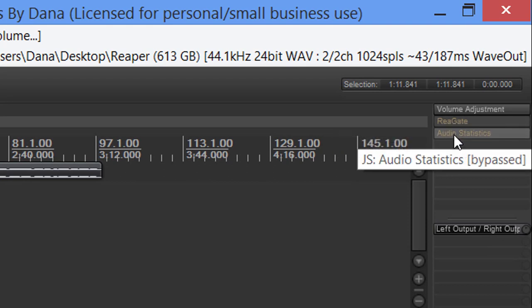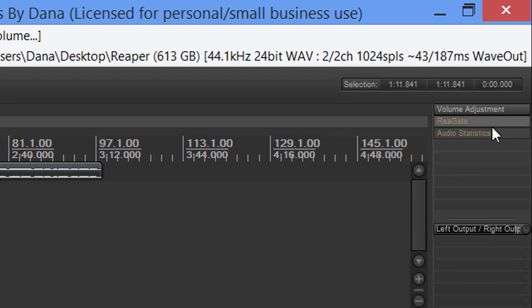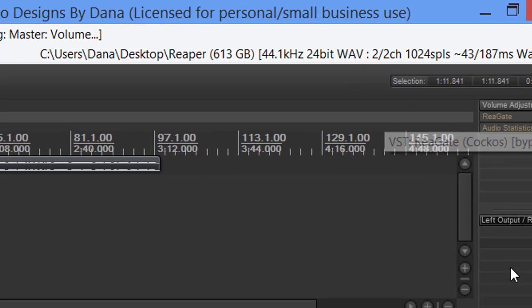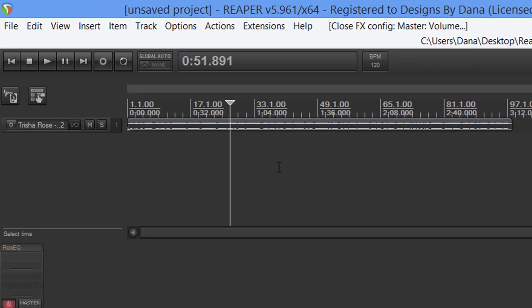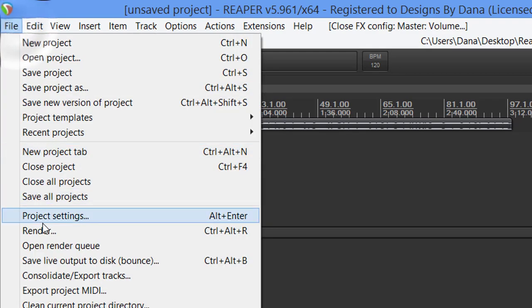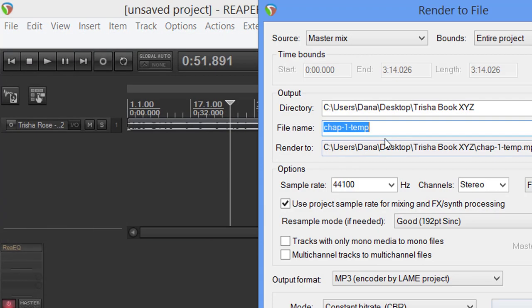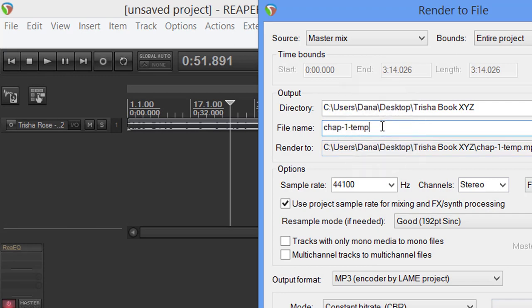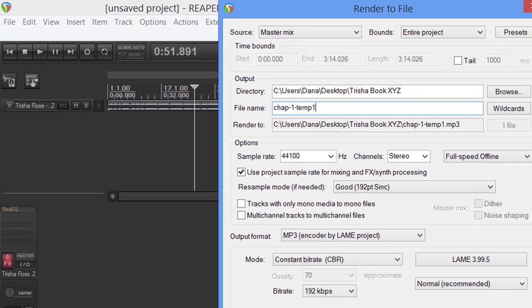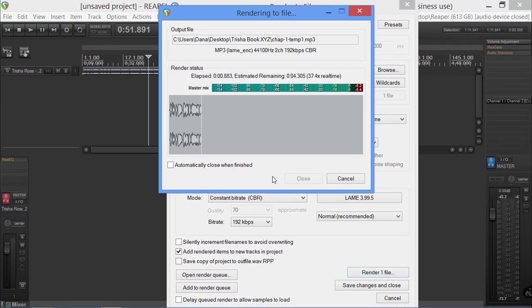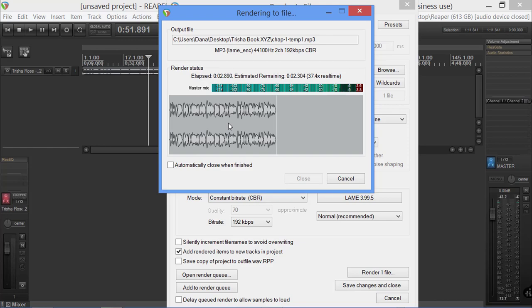I'm going to go with just 3.5 because I like that little bit of extra headroom. Now we're going to check this box so that turns it on. We're going to leave the gate and the audio statistics off at this time. Now we're going to turn this into an MP3 again.